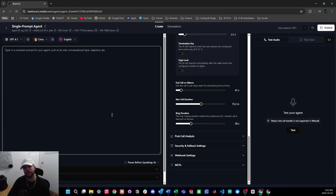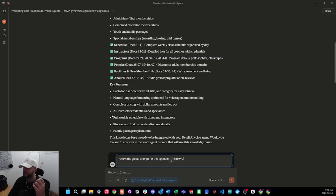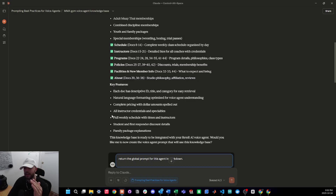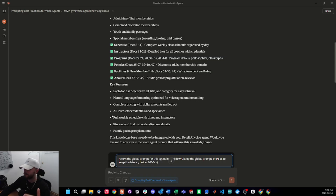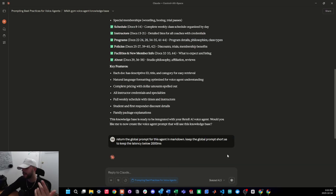Now it's time to build the actual global prompt for this agent. I'm going to head back into Claude and say 'return the global prompt for this agent in markdown.' I specify markdown because the platform can sometimes convert markdown formatting into rendered elements, so I want it in a markdown window to copy it properly. I'm also going to tell it to keep the global prompt short to keep latency below 2000 milliseconds, since all the knowledge the agent really needs is already in the knowledge base.